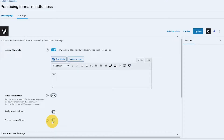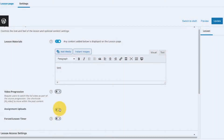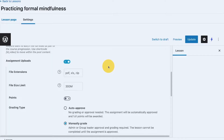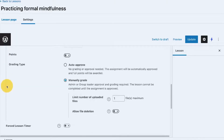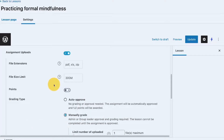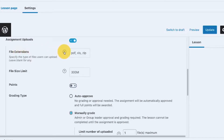That being said, let's now start on the assignment upload functionality for your lessons and topics in LearnDash. If you turn on assignment uploads in the settings, you can see it now shows available options. There's a thin line indicating where each content section starts and stops, so it doesn't confuse you.